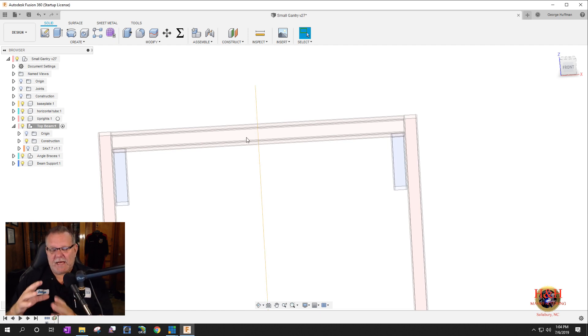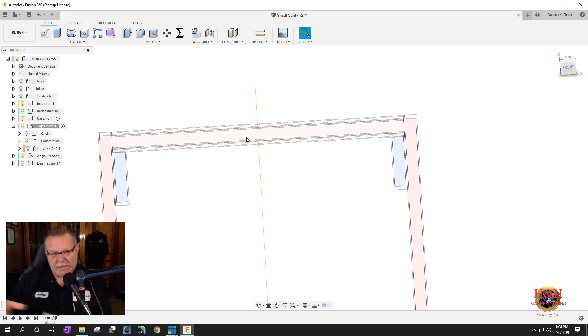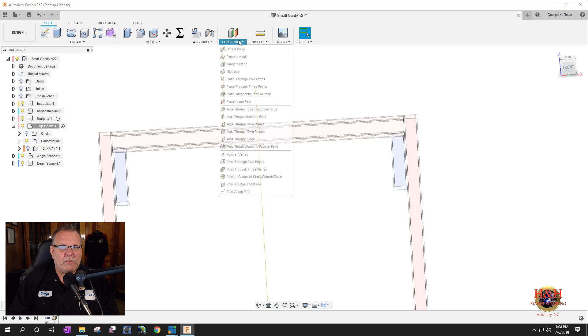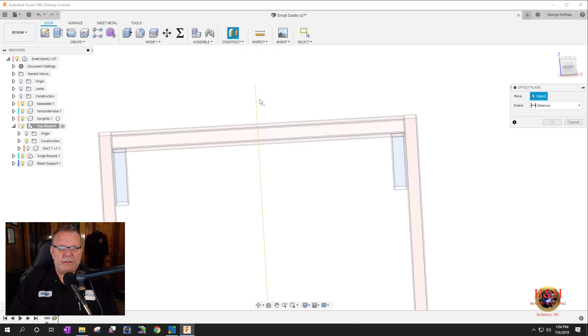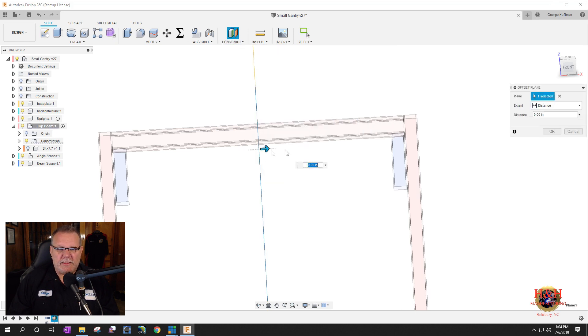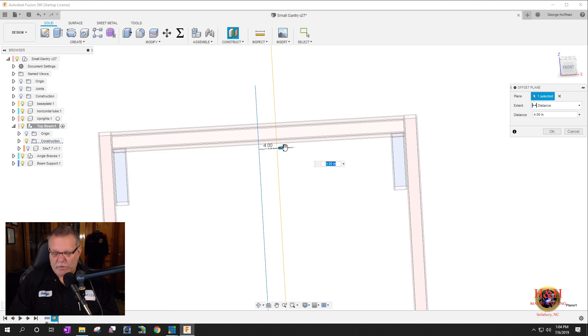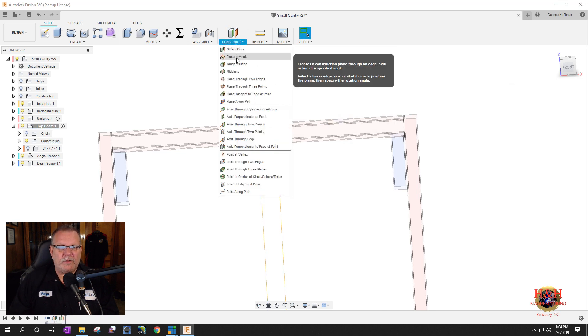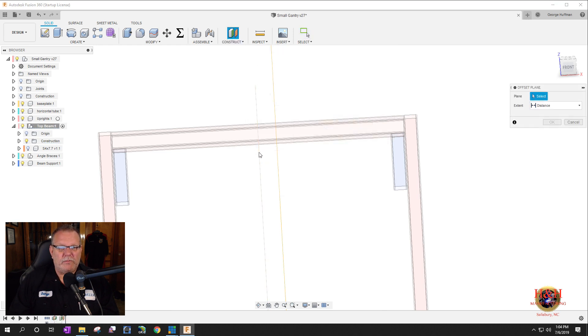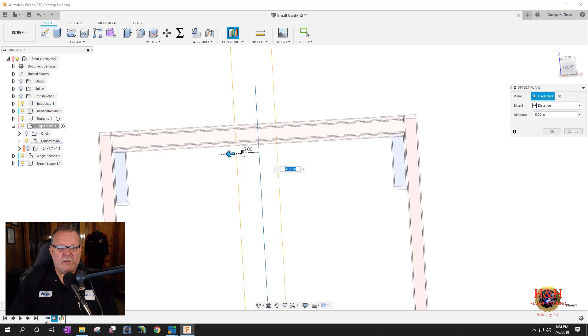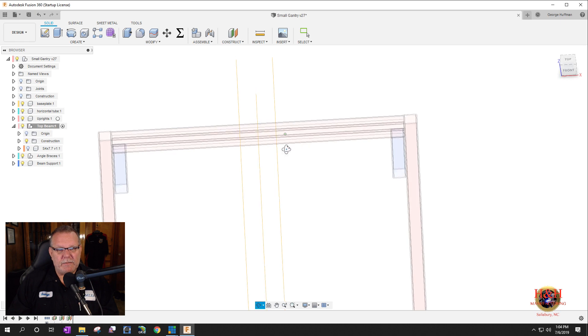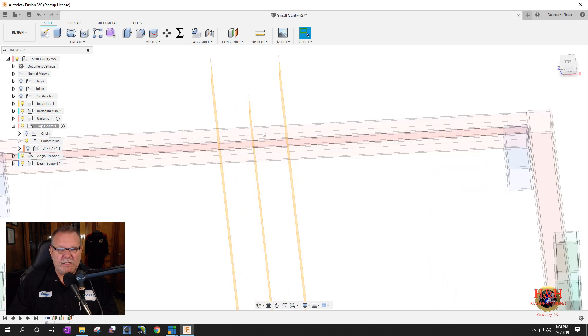So now we need to offset this plane four inches. The size of the trolley that runs on that track is eight inches. So there's eight inches bearing in between there. So we need to create an offset plane and we need to select this plane and we're going to go this way, four inches. That was lucky. And we're going to do another one minus four inches, which is here. So now we have our two offset planes.